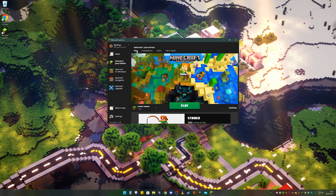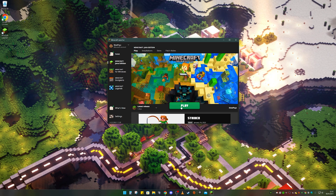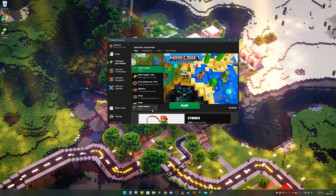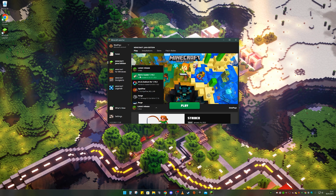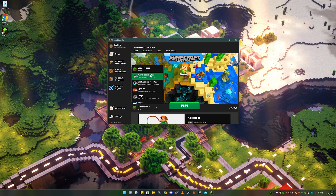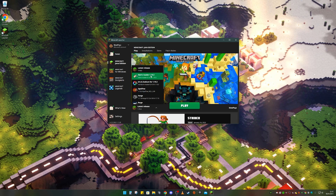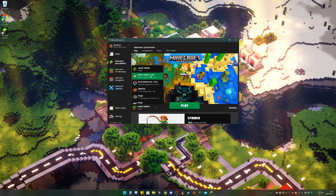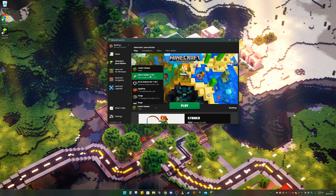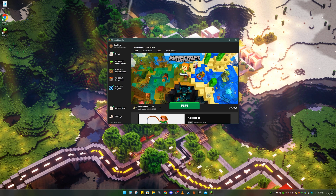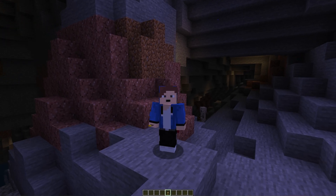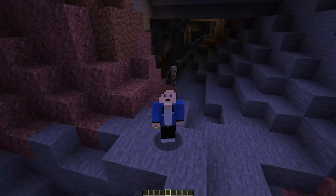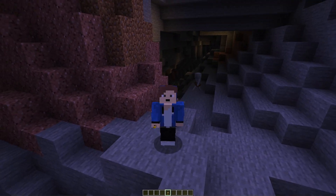Back in the launcher, before you click Play make sure you click on the release dropdown and select your Fabric Loader profile for Minecraft 1.19.3. Then click Play.